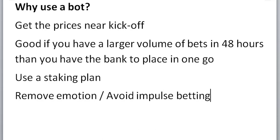Also, I can use a staking plan. I use the secure staking plan that was in my book, the staking plans book, and I use the settings from that in BFBotManager. Unfortunately, it cannot cope with Whittaker staking plan just yet. Maybe one day it will, but at the moment I use that for my betting bot. Also, using a bot, it removes the emotion and it avoids impulse betting.